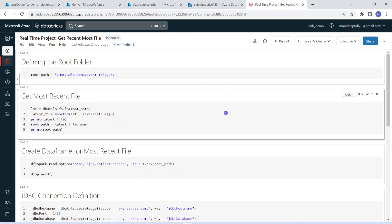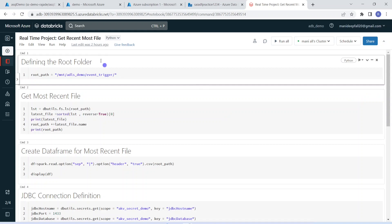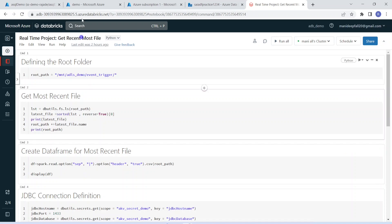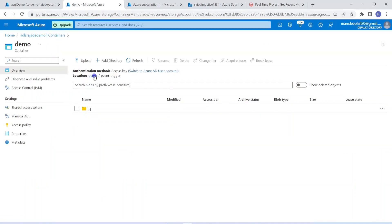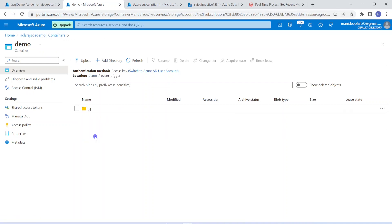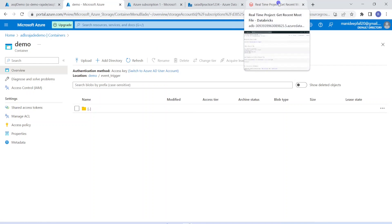Let's get started with the demo. For this demo, I have created one simple use case. I have created one Databricks notebook. That notebook will detect the latest or most recent file under a particular data lake storage location and pick the latest file, then create a data frame, and write that output into Azure SQL database. Coming to Data Lake Storage — I have one container called demo. Within that I have one folder, event trigger. As per my requirement, as soon as I receive a new file under this folder, then immediately that file should be processed using my Databricks notebook.